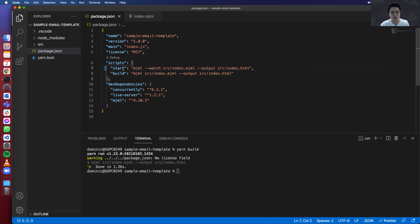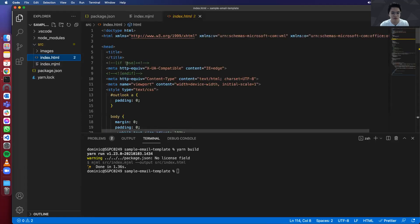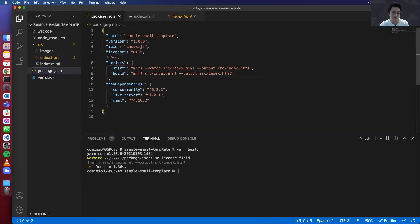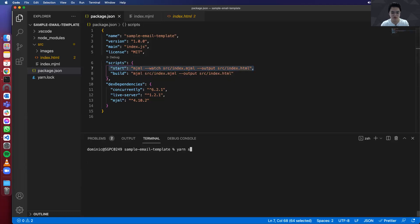So basically, we'll just copy the build script over here and just add watch. So what this script will do is basically, whenever we make changes to this mjml, it will automatically update the index.html for us. So we don't have to keep running the build script. It will just do it for us.